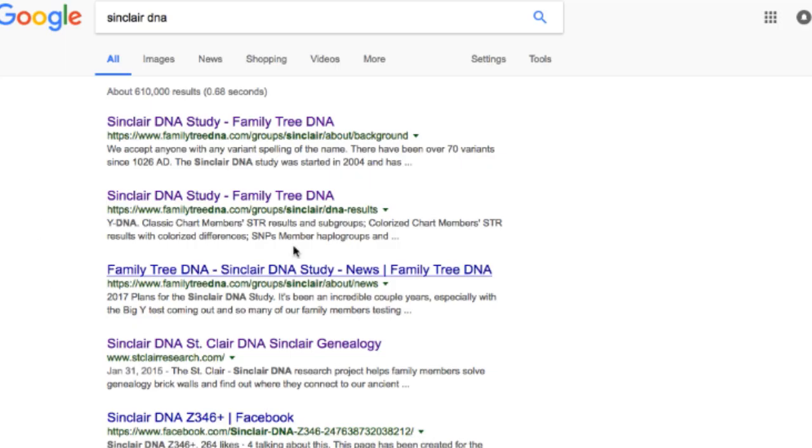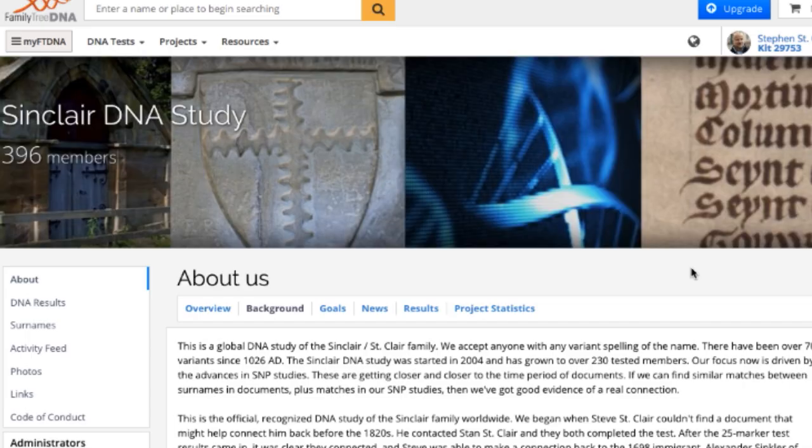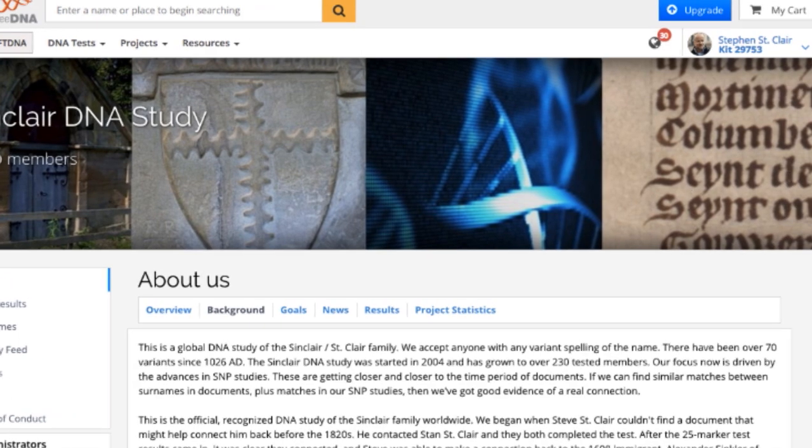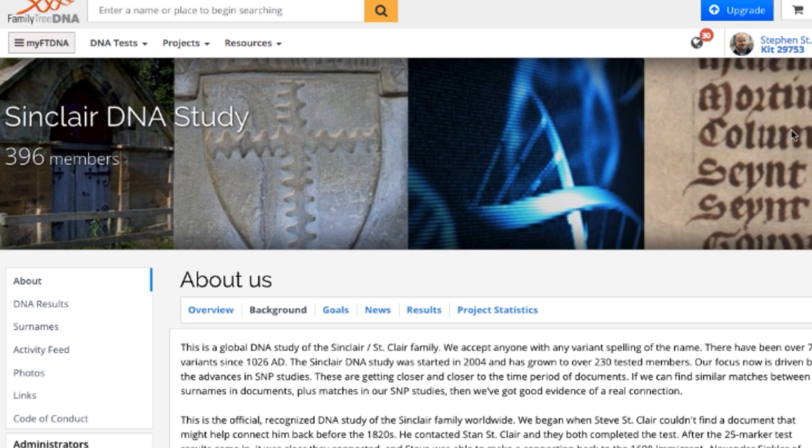But the one I want to talk about today is this one, which is our Sinclair DNA study at Family Tree DNA. They give us this page that we use and I'm already logged in. If you're not logged in and you're not a member, you'll see a big button here that will say join, but I'm already logged in.